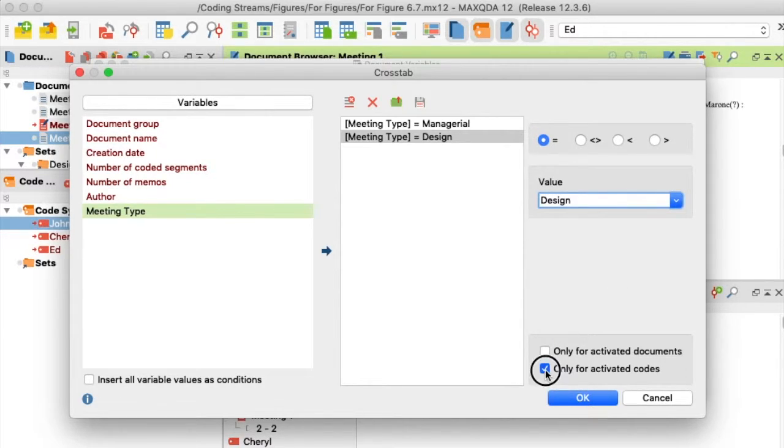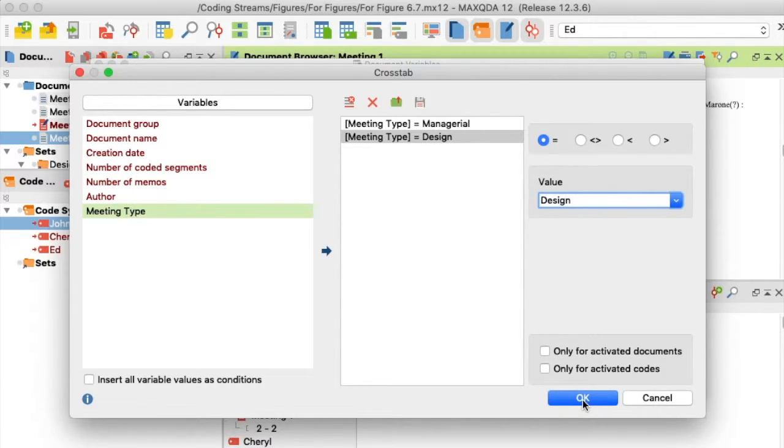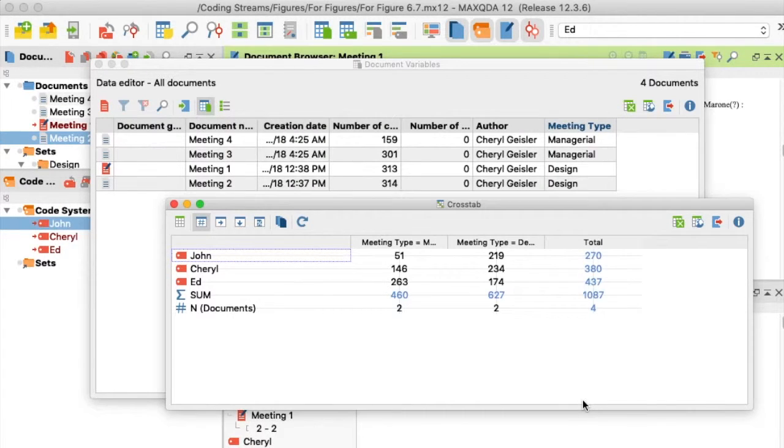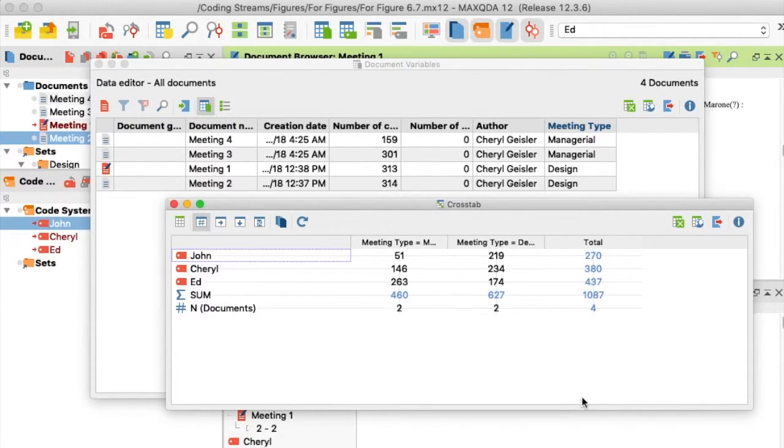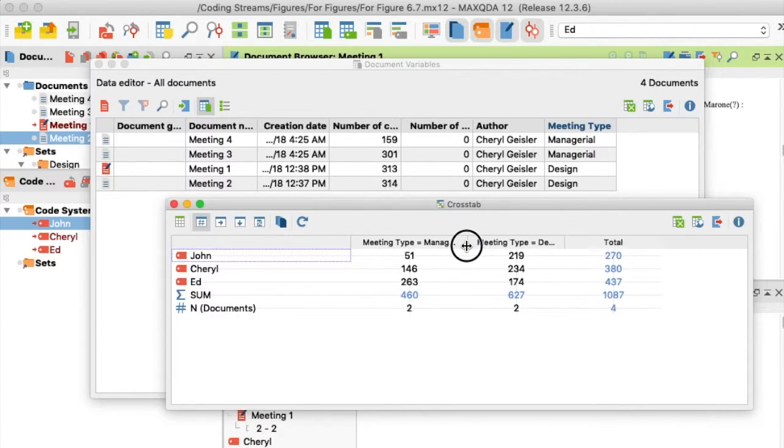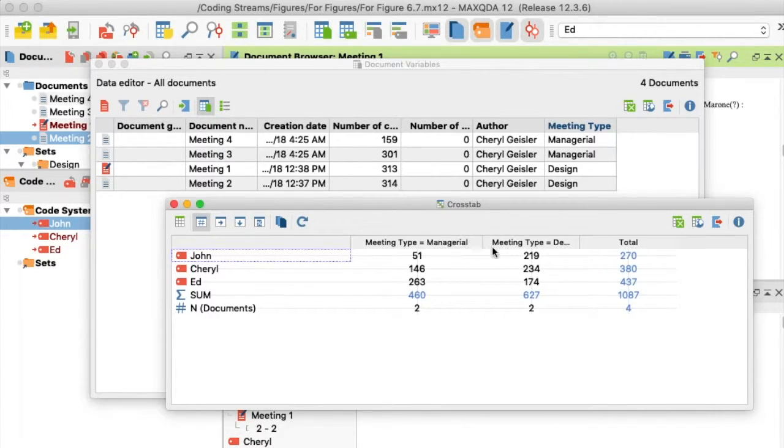Now, I make sure to select the options for Only Activated Documents and Only Activated Codes, and then I click OK. A frequency table across my contrast now appears in the Crosstab window.